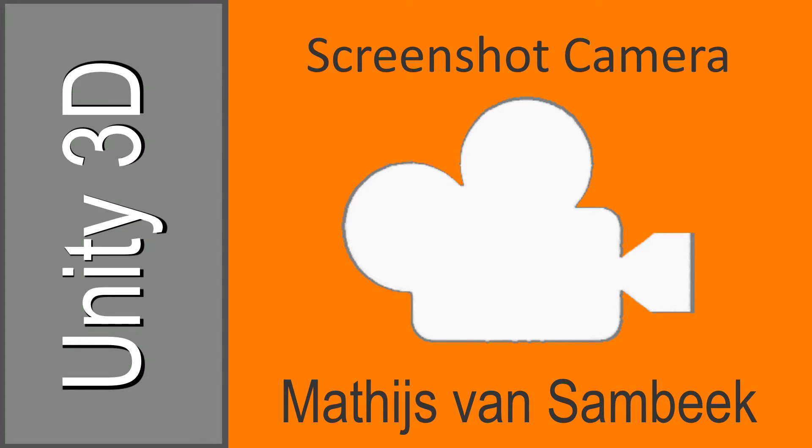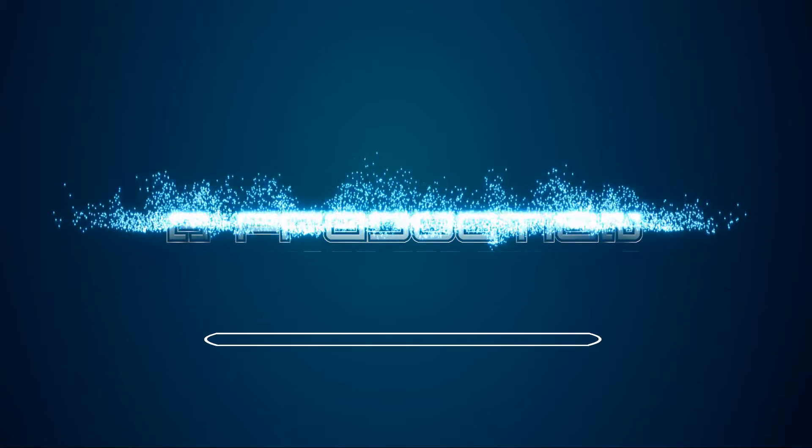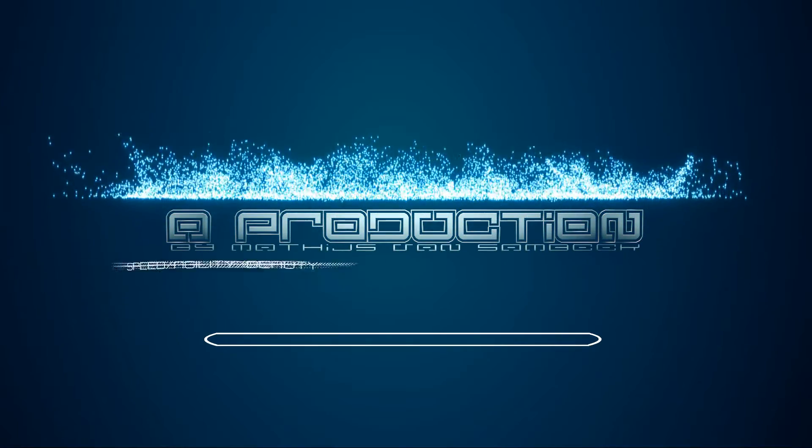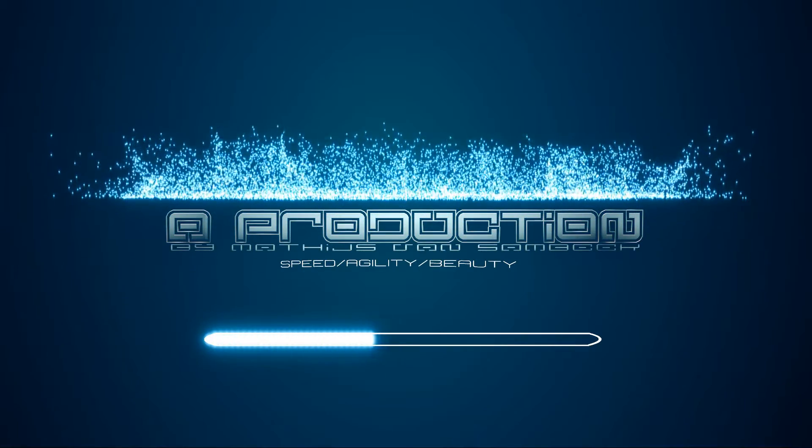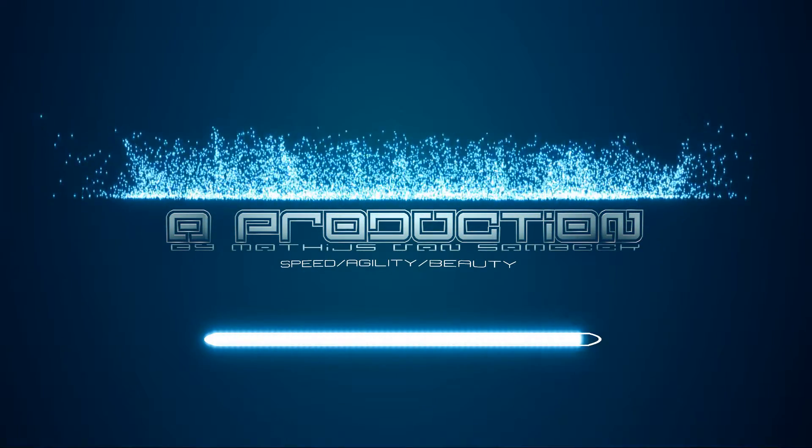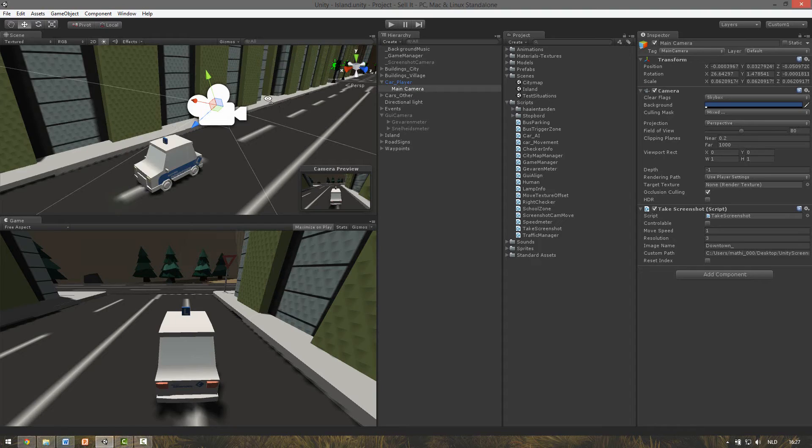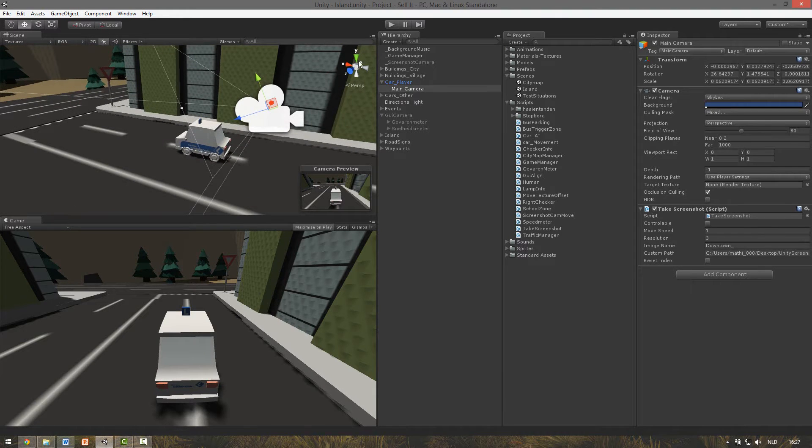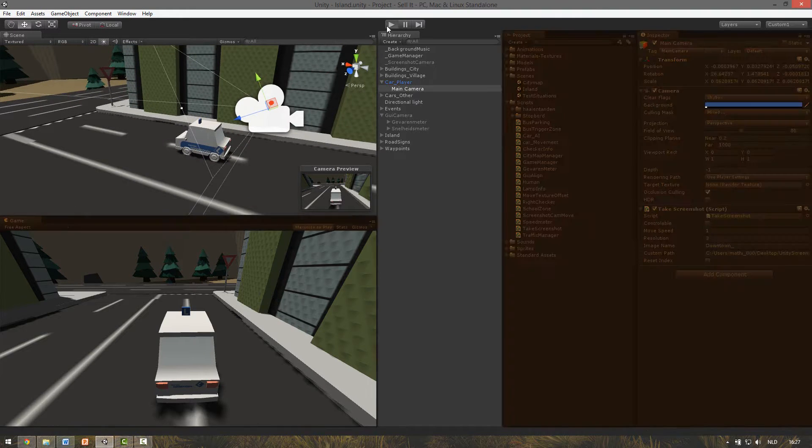Hi again and welcome to this Unity tutorial. So there are actually two main perspectives where you can capture the screen.